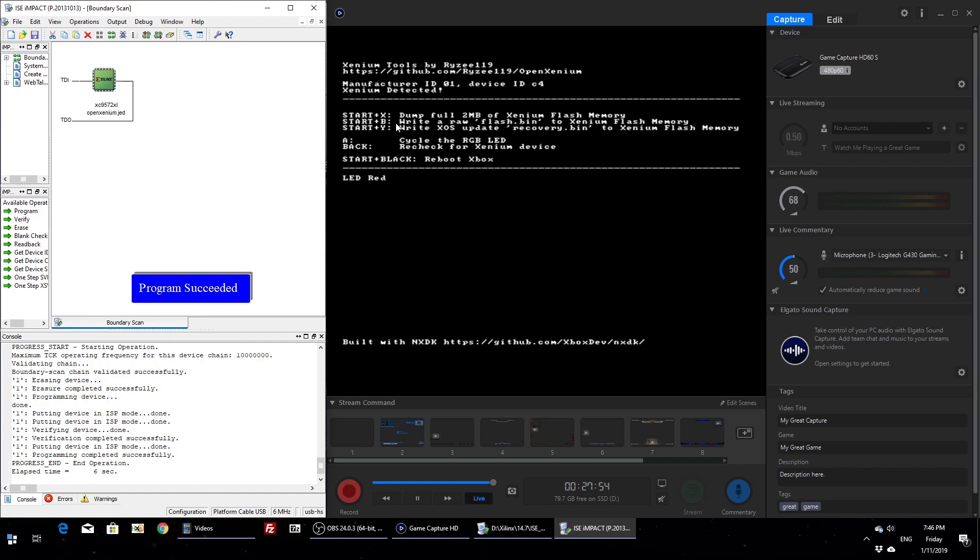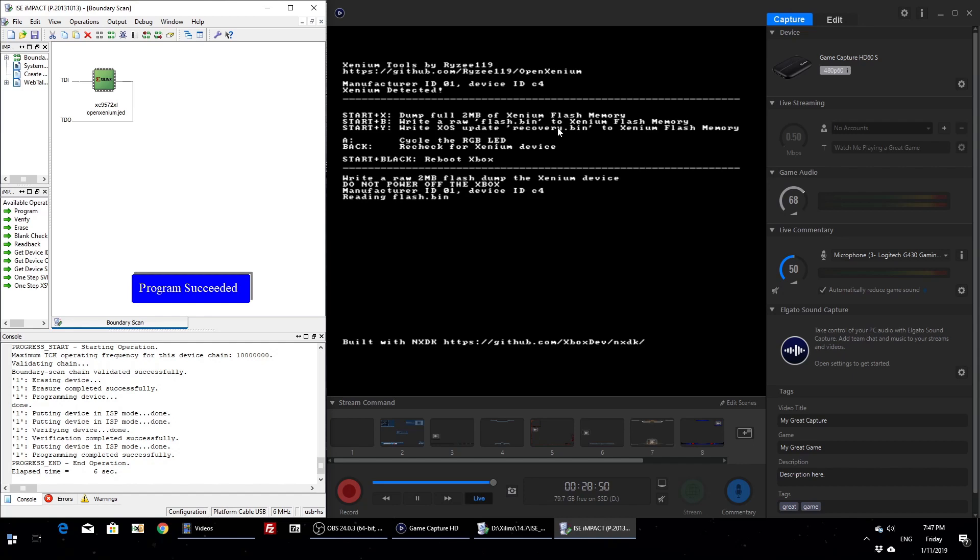In terms of writing the flash chip with Xenium OS, you've got a couple options. You can write a Xenium OS update file. They're the files you can download off the internet, they're called recovery.bin. They're traditionally used to update your Xenium OS version, but this can extract the right data out of that and write it to the chip. Just have the recovery.bin in the same directory as this XBE. It only supports version 2.3.1. The alternate is writing a raw 2 megabyte flash dump of another Xenium device that you have. So it's a 2 megabyte file, that's what I'm going to use. Press Start+B for that. This needs to have a flash.bin located in the same directory as the XBE. Start+B starts the process and it's ready to erase. Press black to erase, then it'll start this process which can take a little while.